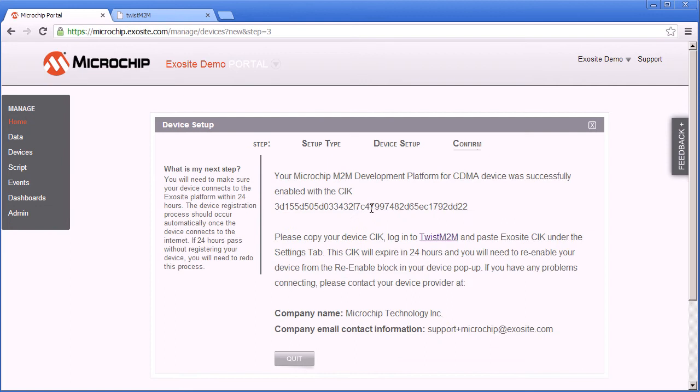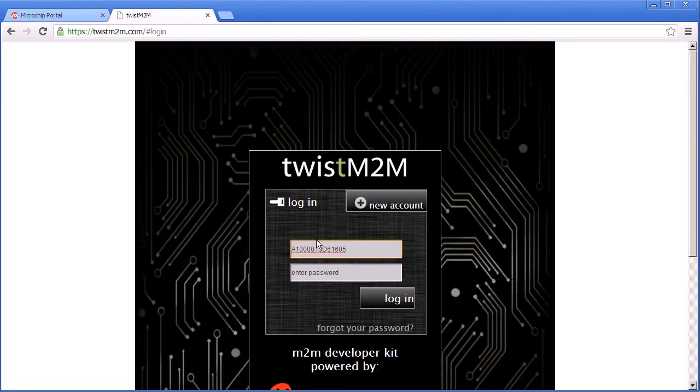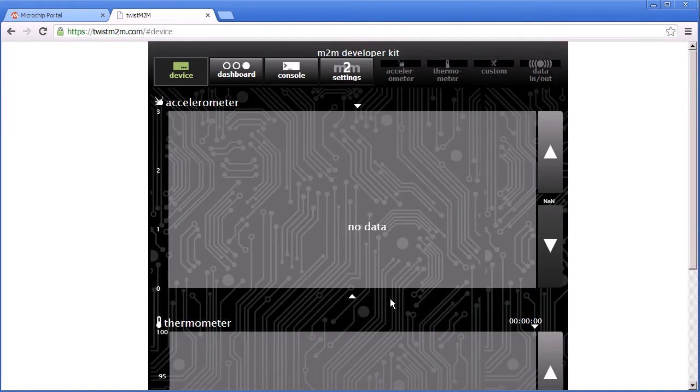It should be added successfully and now we have to go out to the Twist M2M website to provision the device for cellular. The Twist M2M website uses the MEID for the username and you have to sign up to create a password.